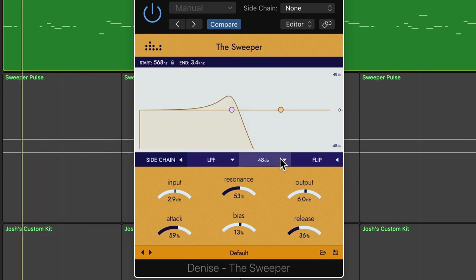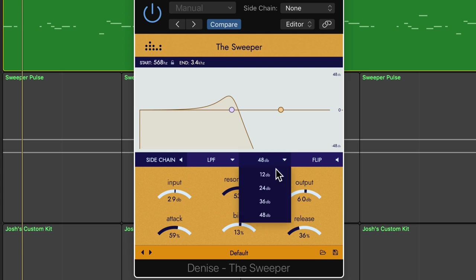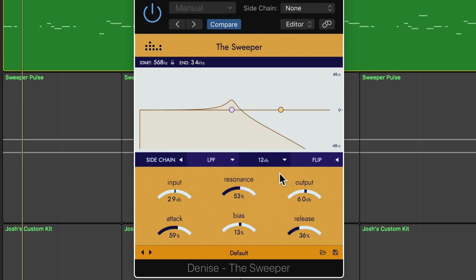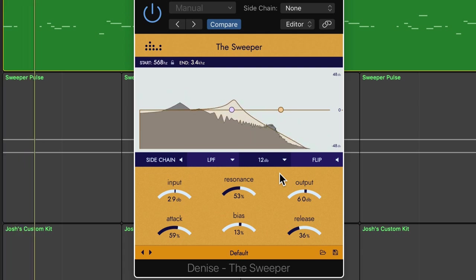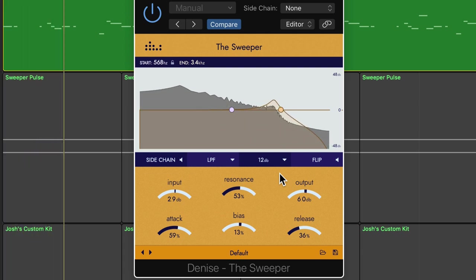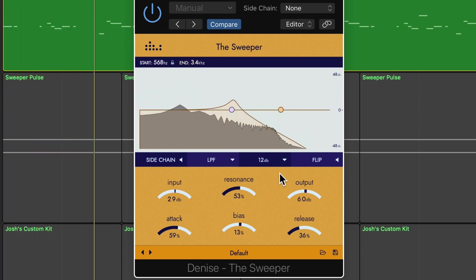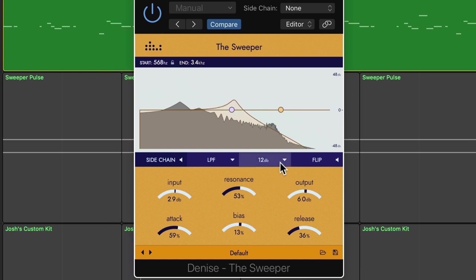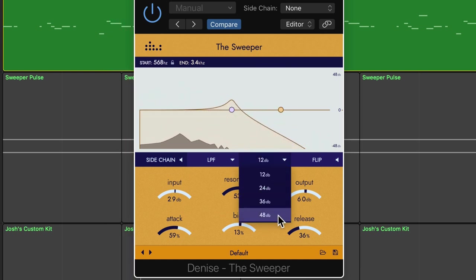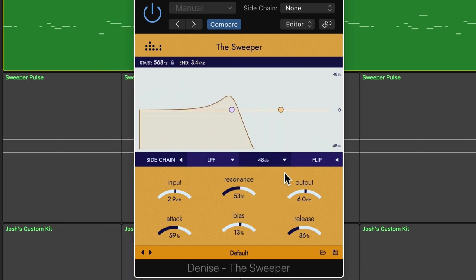You can adjust the slope of the filter here. So a lower setting like 12 dB means there's 12 decibels of attenuation happening per octave. So this will give you a less drastic of a filter swept effect. And this can go all the way up to 48 dB per octave for a more drastic effect.